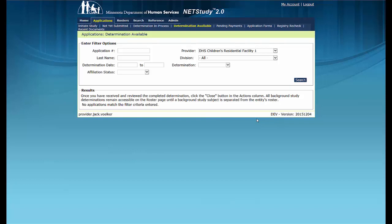This concludes the training video on managing the determination available queue. Thank you for your interest in this portion of NetStudy 2.0. Additional information is available in the NetStudy 2.0 User Manual. To access the manual, hover your mouse over the Applications tab in the toolbar and click Application Forms. Then click the NetStudy 2.0 User Manual link to open it in a new tab.